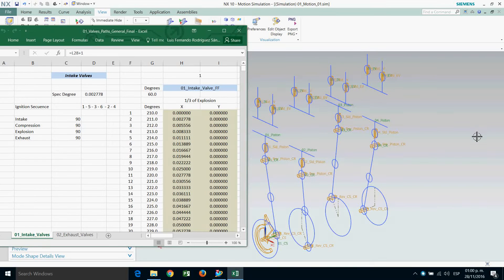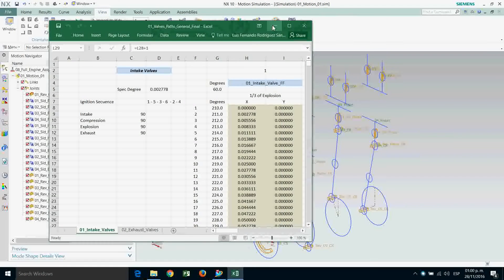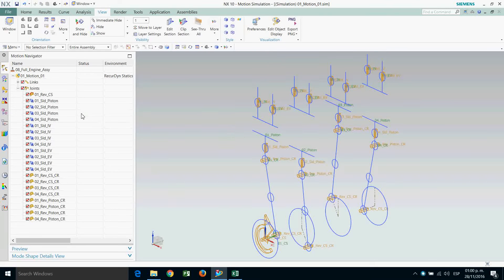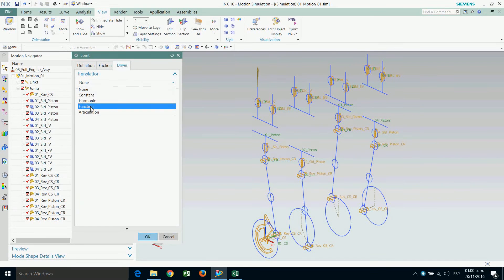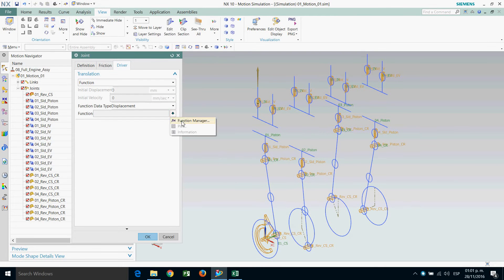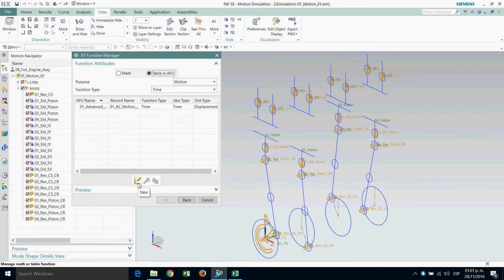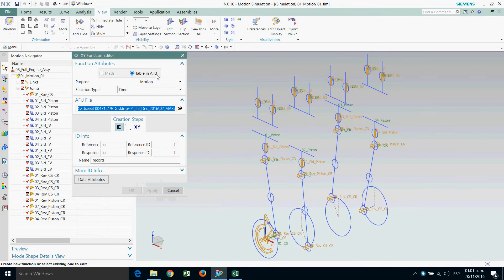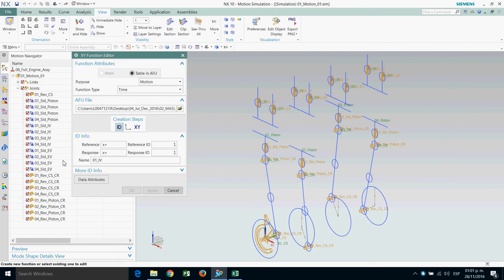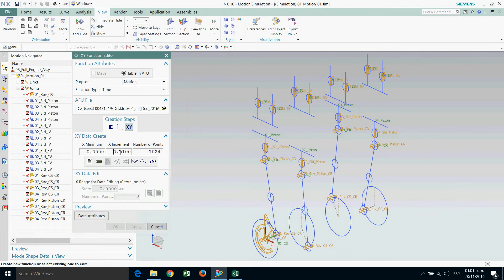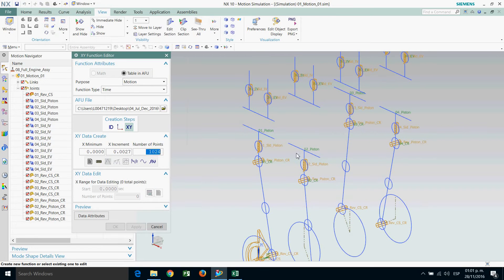We are on the second part, so let's continue the simulation of the pulse. Let's go to the joints and the zero-one slider intake. Go to the driver function, then function manager, table, new. The ID is zero-one intake valve. It's going to show me a sine function. XY data: one over 360, number of points 720, key in, delete.